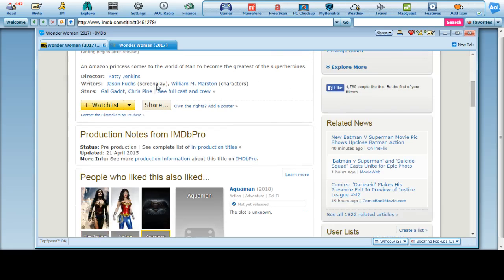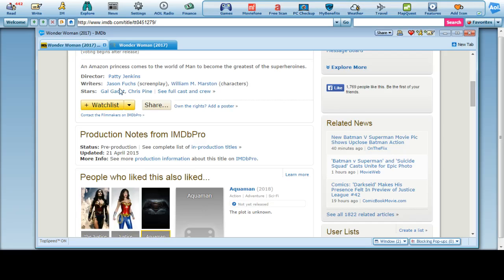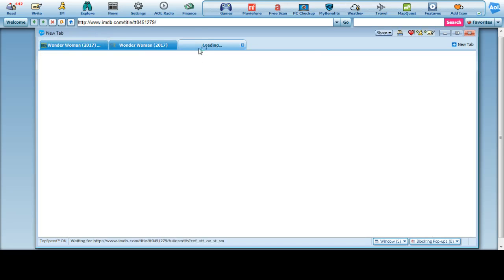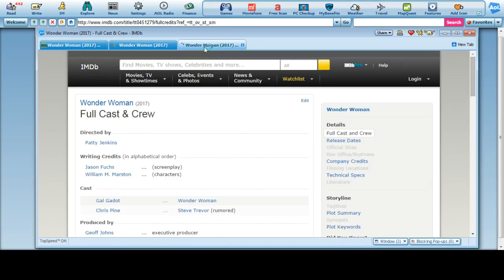The director is Patty Jenkins, writer is Jason Fuchs, William M. Martson characters. Right now on this one they've got Gal Gadot, Chris Pine, and for some reason or another it won't allow—oh there we go. I was going to say it won't allow me to go to the full cast of characters, but now it will.